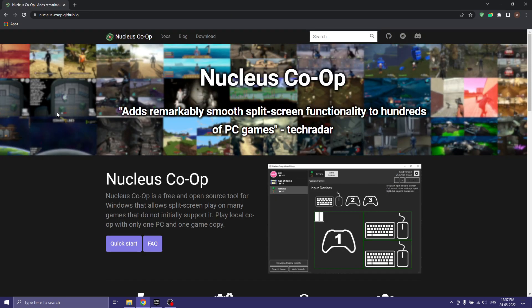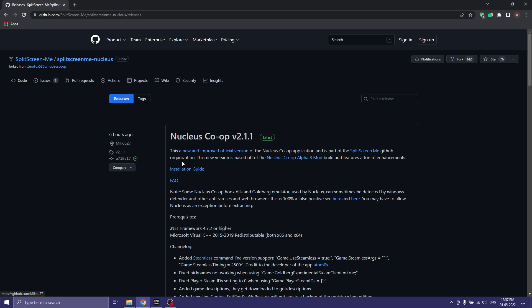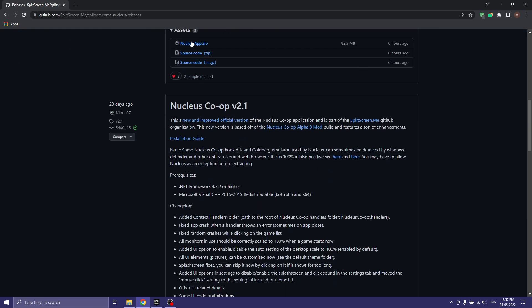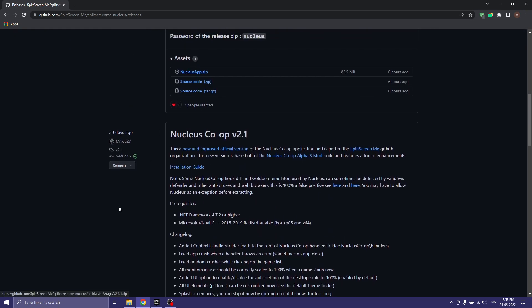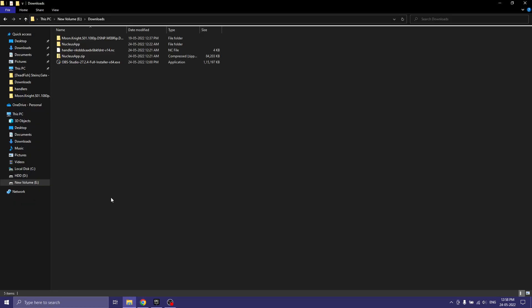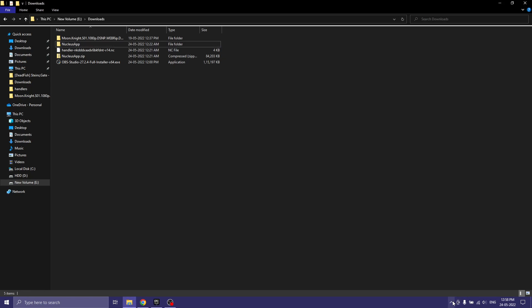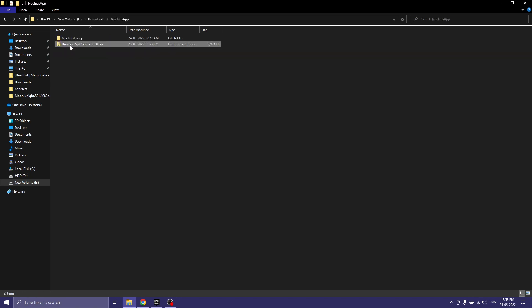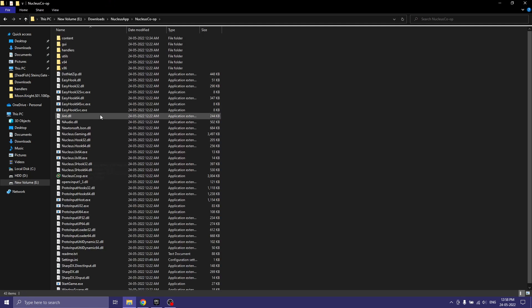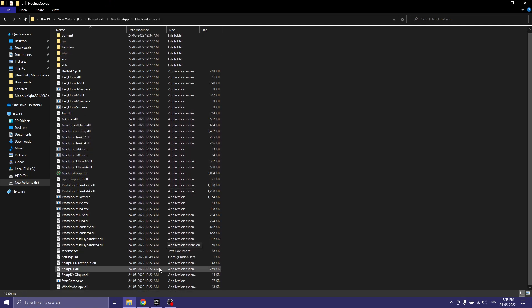What you need to do is download Nucleus Co-op first. Go to downloads and click on the link. Once it's downloaded, make sure to create a folder named 'nucleus app' and exclude it in your Windows Defender, otherwise it will detect it as a virus. After excluding it, you can extract the zip file into that folder.